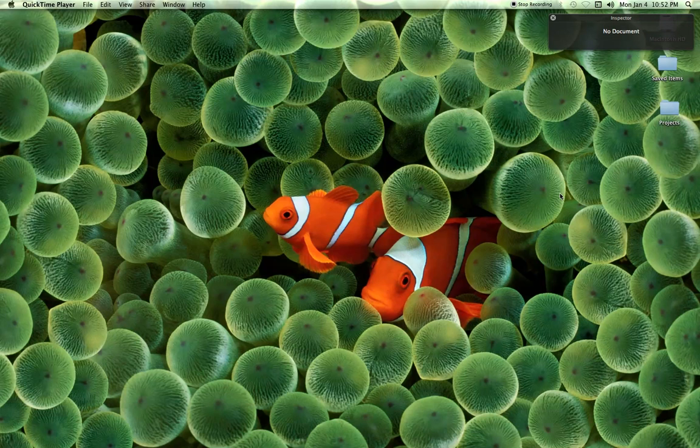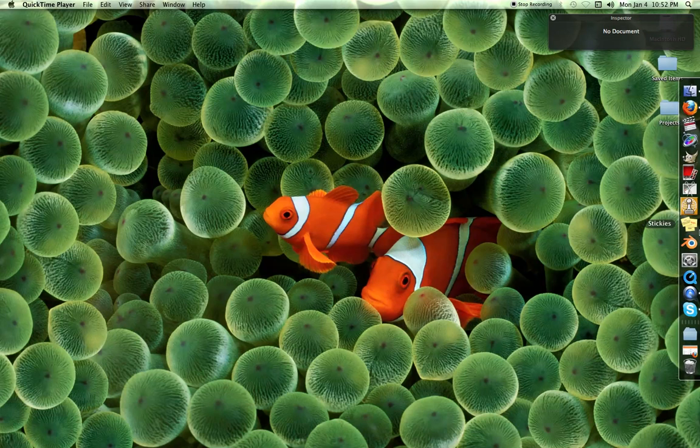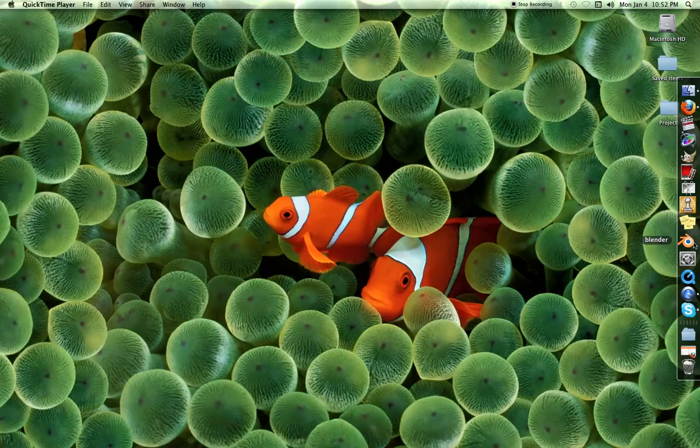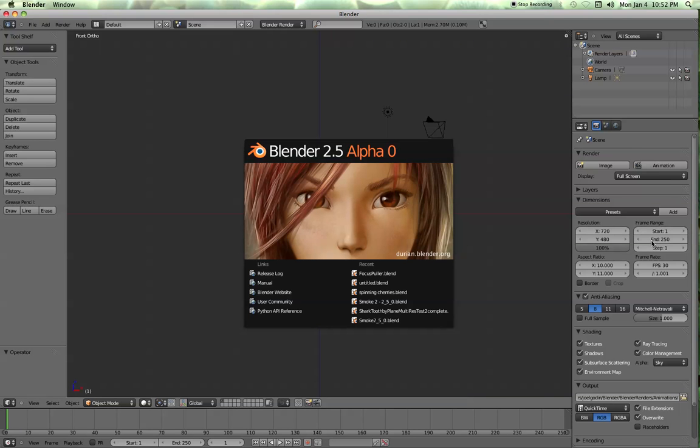Okay, this video is going to be a Blender video on how to add different materials to your mesh. And this is something I wrestled with, couldn't find any information on. So now I'm going to add some information.